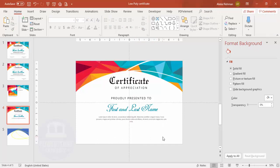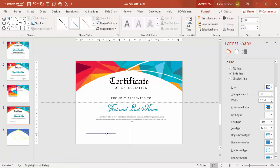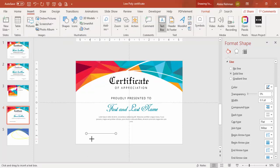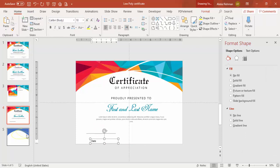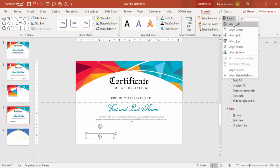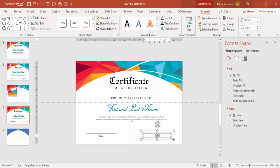Below the detail text, add the date and signature section. Go to Insert > Shapes and select a Line, then hold Shift and drag a straight horizontal line. Give it a gray color. Add a text box below it, type 'Date', use the Open Sans font, center-align it, and reduce the font size. Select both the line and the text, go to Format > Align > Center, then press Ctrl+G to group and Ctrl+D to duplicate. Move the duplicate to the right side and change the label to 'Signature'.